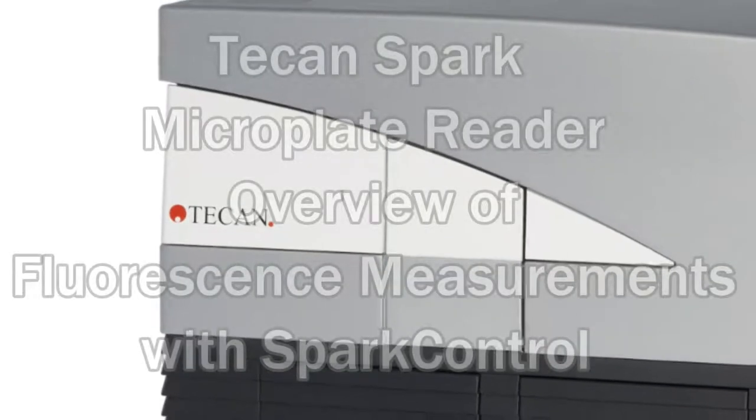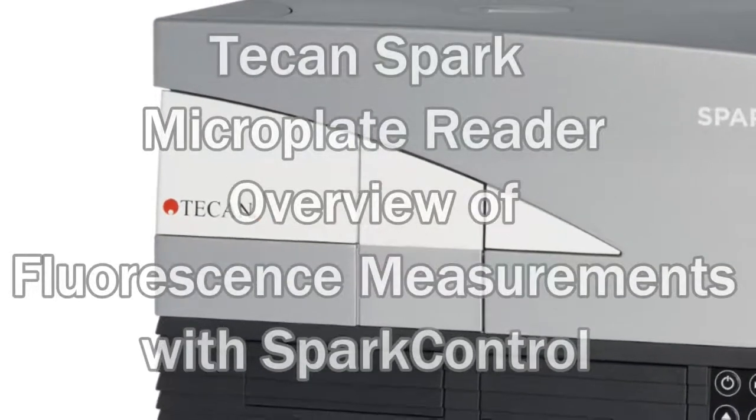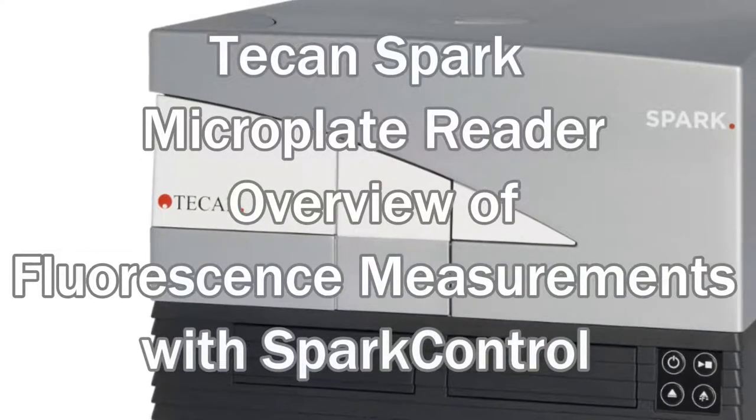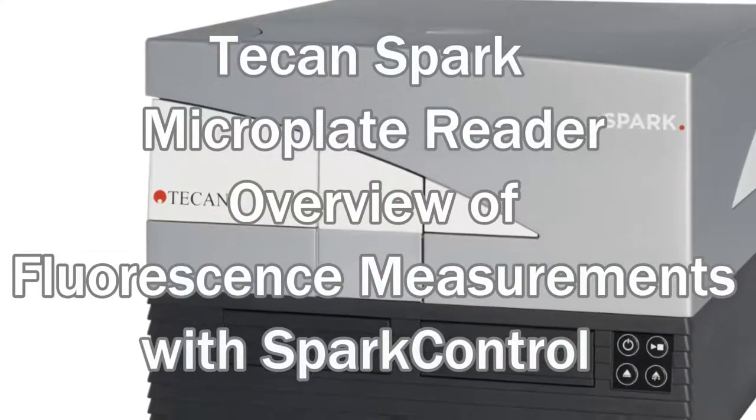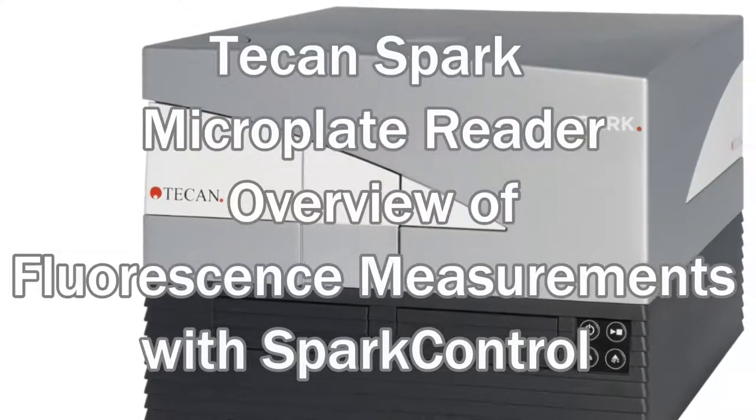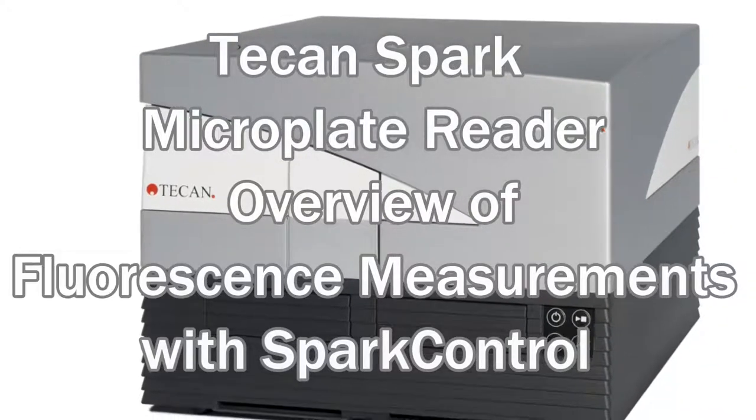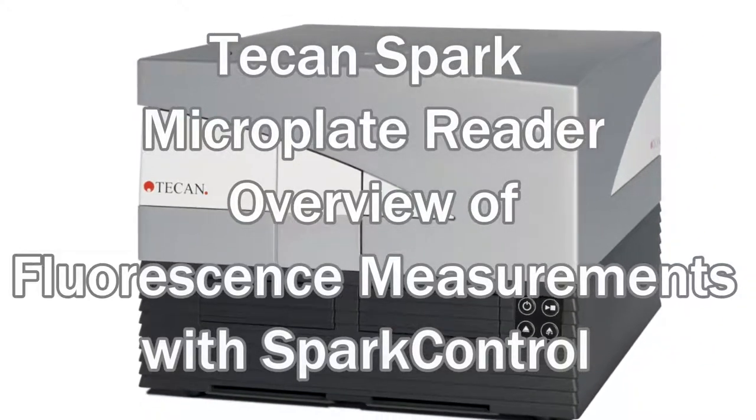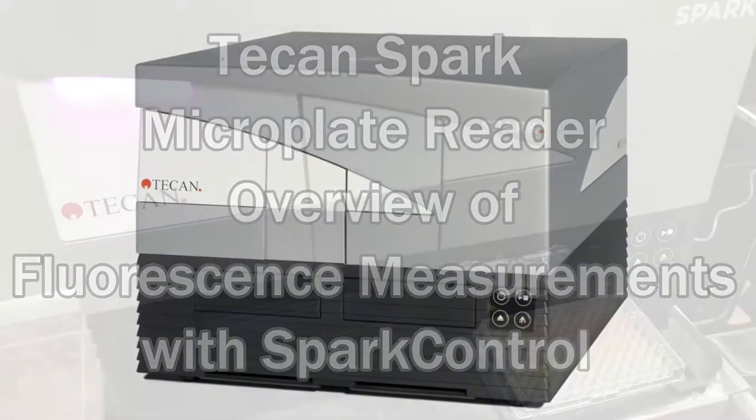Hi, this is an overview of how to take fluorescence intensity measurements with the TCAN Spark Microplate Reader and Spark Control software.